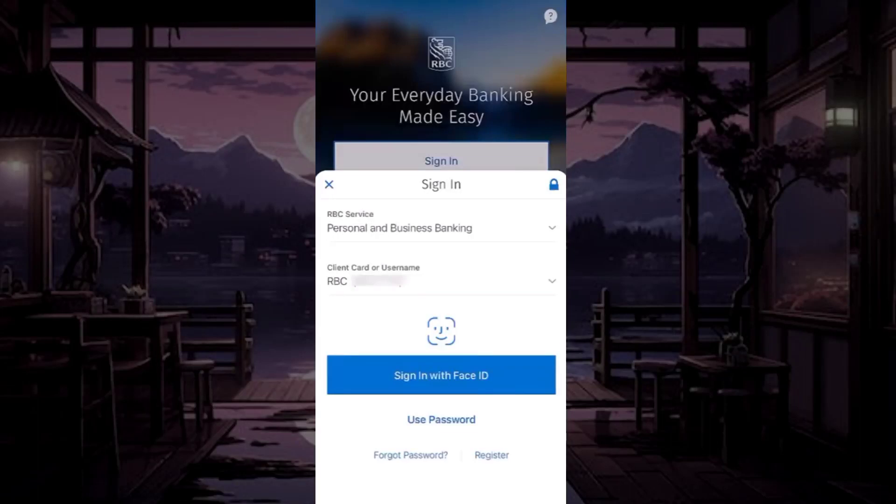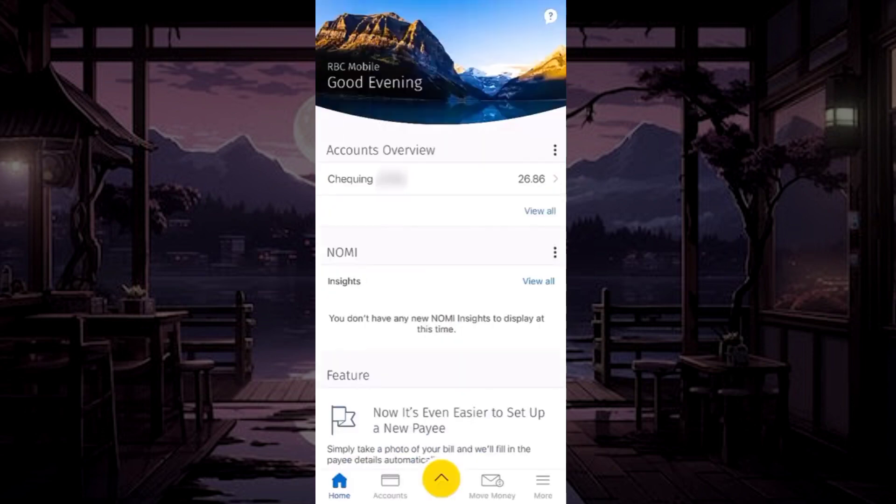To close your Royal Bank of Canada account online, first open your RBC mobile banking application and sign into your RBC account.